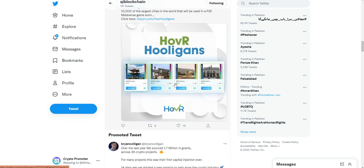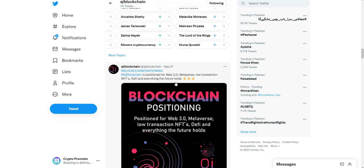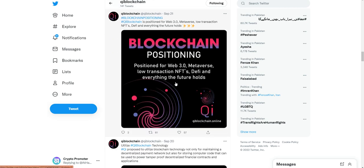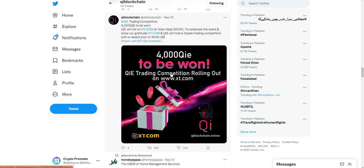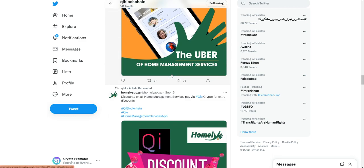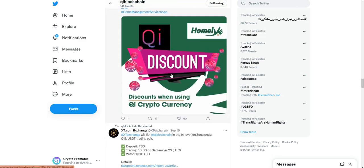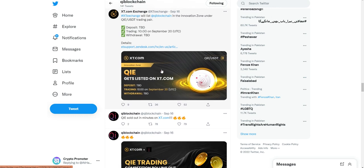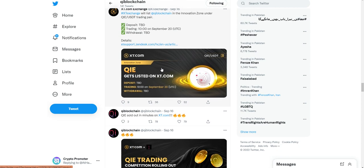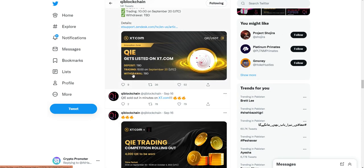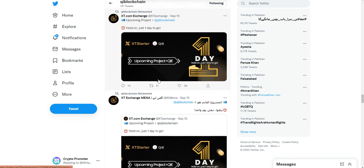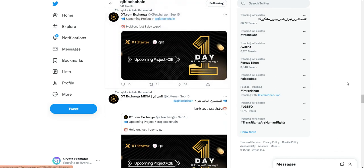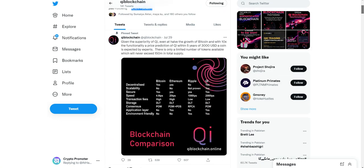They are very active on Twitter, promoting their platform. The platform will be listed on XT.com, a top 20 exchange in the world. They were already listed on September 20th. You can easily trade their coins there.